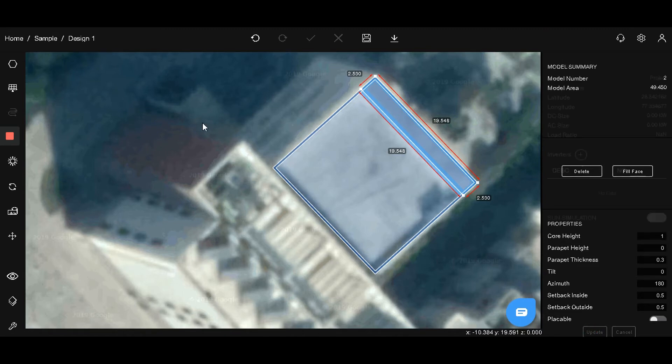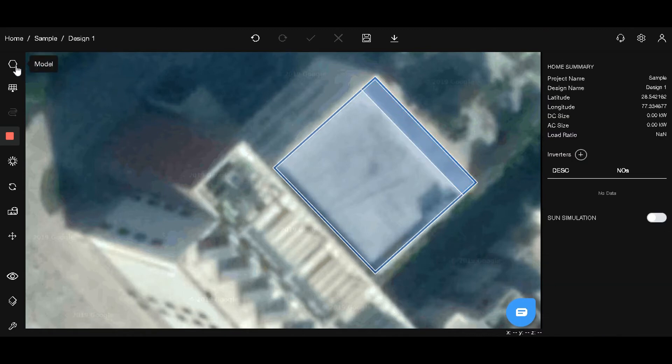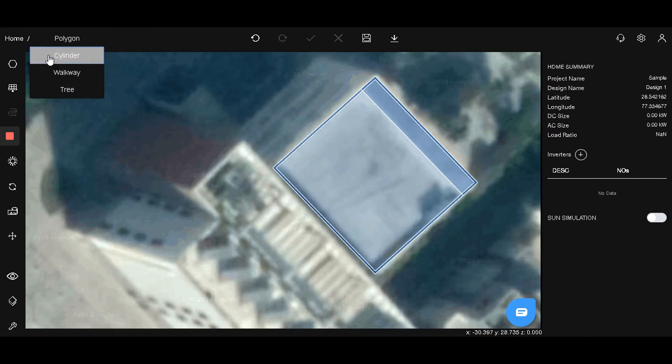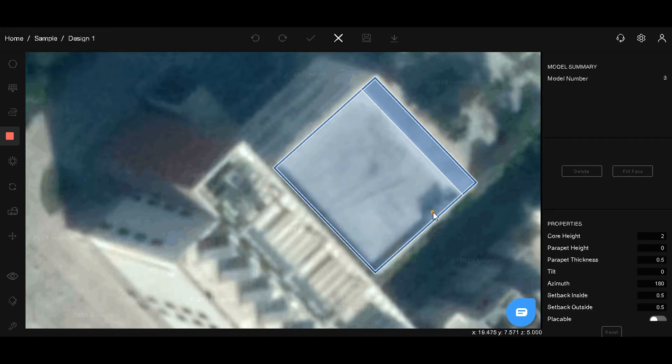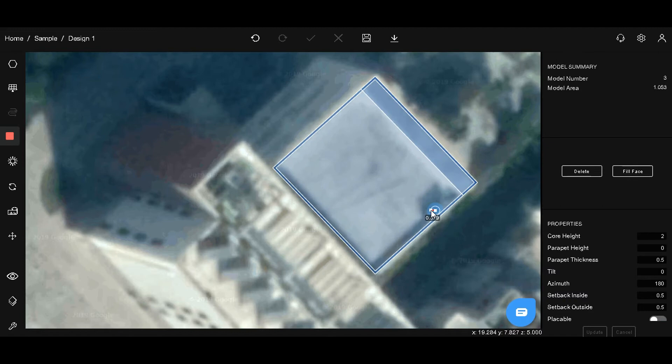To draw a cylindrical polygon, choose the cylinder model, click on the center of the obstacle and hit tab to mention the radius of the cylinder. On the right-hand side, change the height and click update.